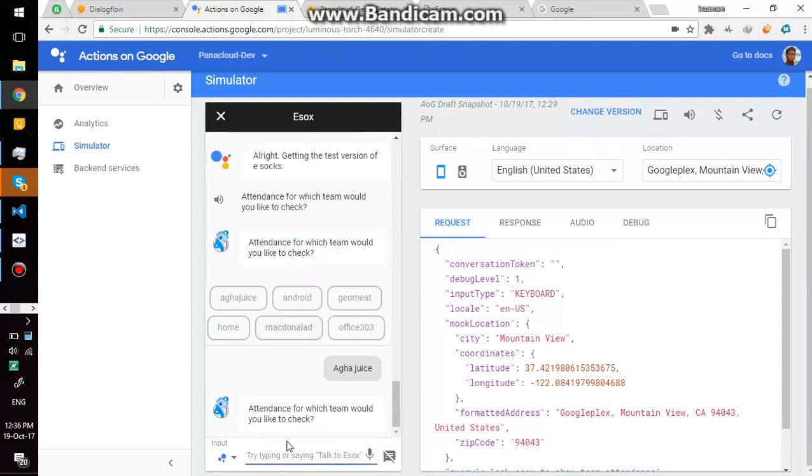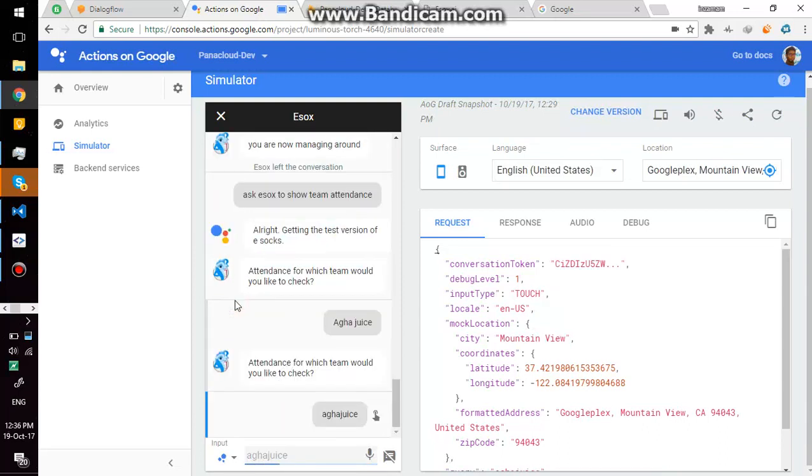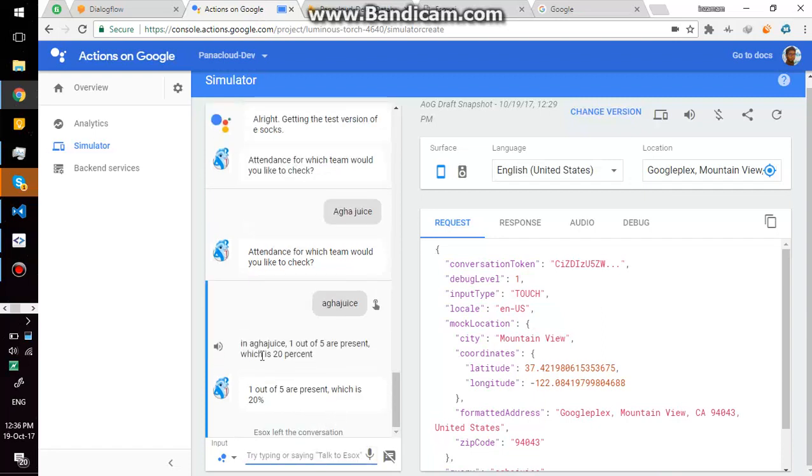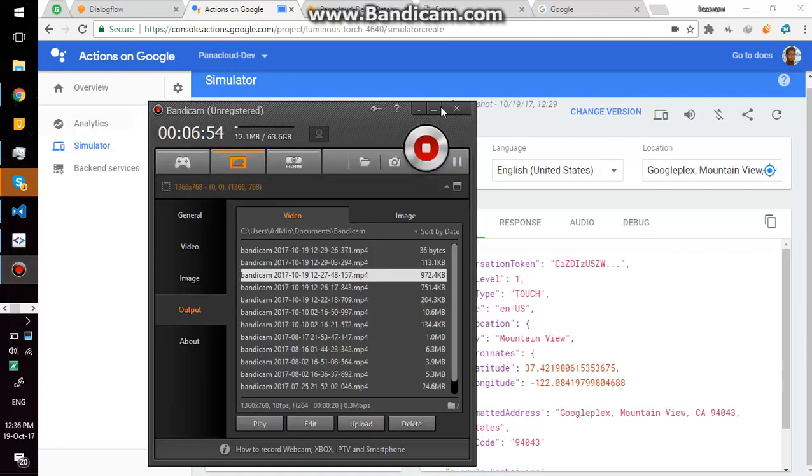Attendance for which team would you like to check? In Agajus, one out of five are present, which is 20%. Thank you very much for watching.